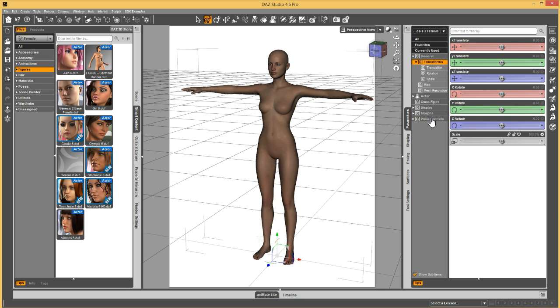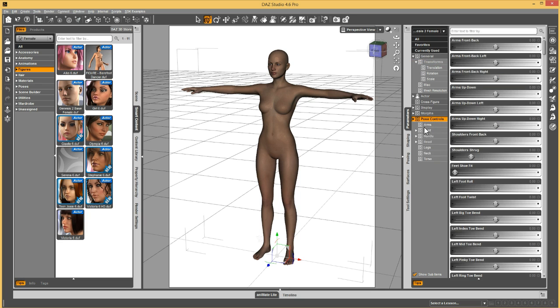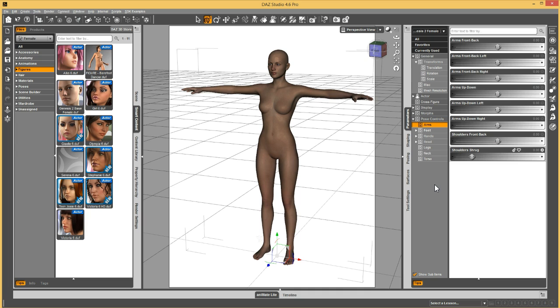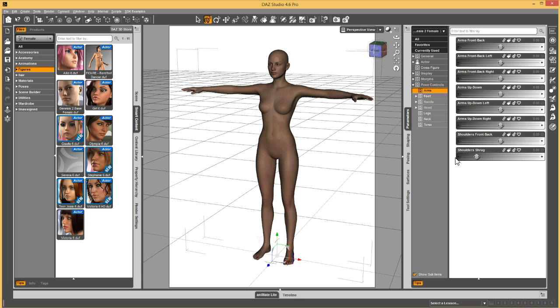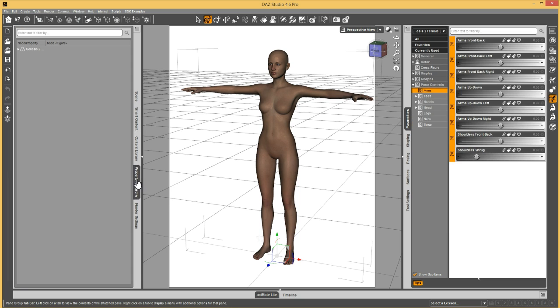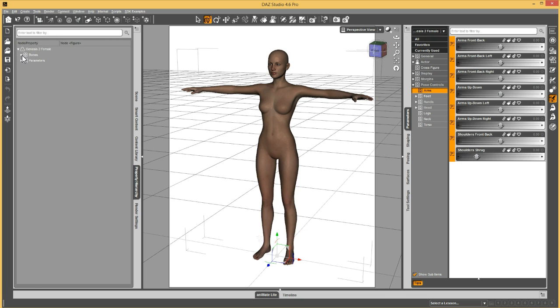So if you have some pose controls on your figure, and I have all these arm ones for instance, and I want to have them show up on the arms, I can do that by putting the parameters pane in edit mode, selecting those properties, go to property hierarchy, go to the node where I want these shortcuts to be.